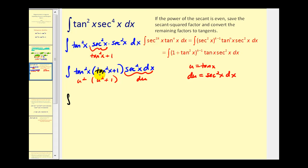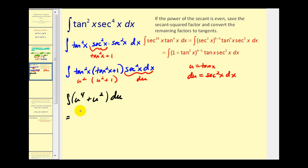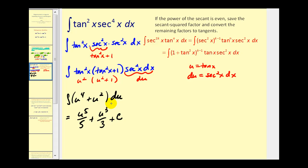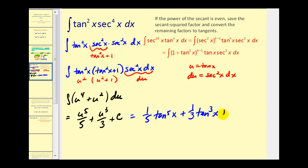Distributing, we'll have u to the fourth plus u squared du. Integrating with respect to u and writing in terms of tangent x, we get u to the fifth over five plus u to the third over three plus c. Since u equals tangent x, the answer is one-fifth tangent to the fifth x plus one-third tangent to the third x plus c.